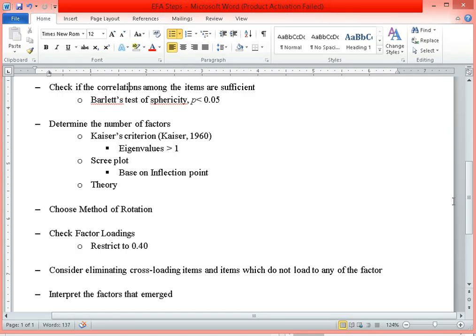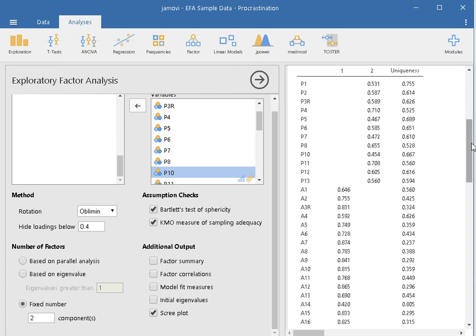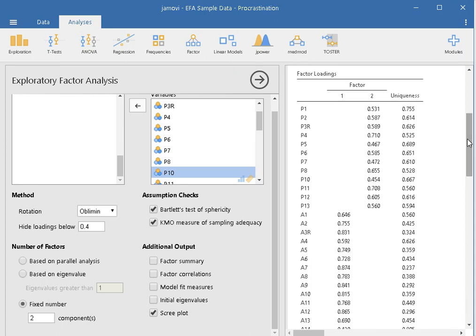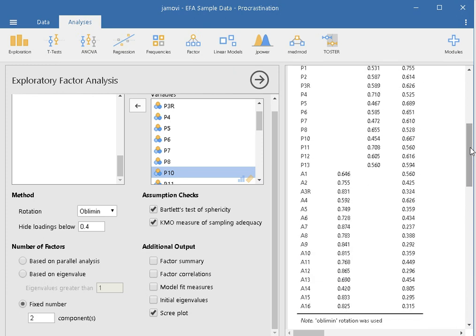After that, the next step is to interpret the factors that emerged. It's relatively straightforward because prior to the analysis we already suggested that certain items measure passive procrastination and others measure active procrastination. So the items loading on one factor are interpreted as measuring passive procrastination, and the items on the other factor as measuring active procrastination. And that is exploratory factor analysis.